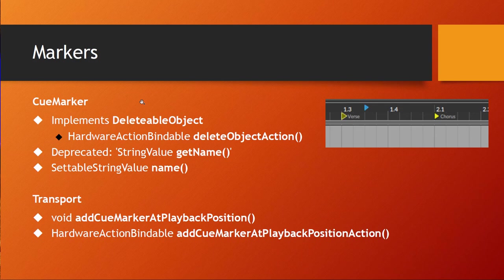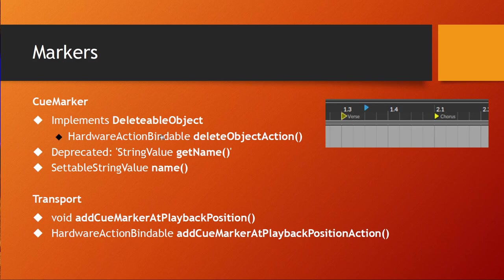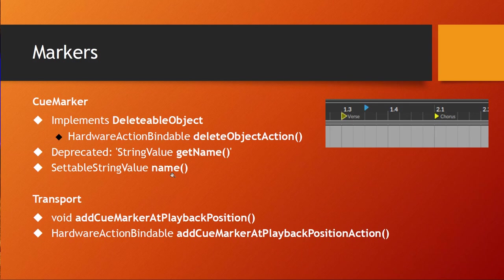And talking about deleting, there is now also a new method in deletable object, and this one can be used with the hardware API so you can directly bind this action to a button, for example. The getName method is deprecated, but instead we have now the shorter name method which has some news. It can now be set, so you can change the name of a marker via your controller.